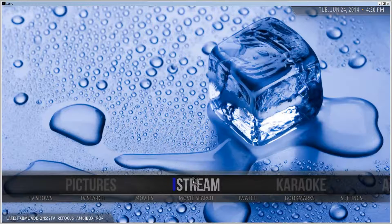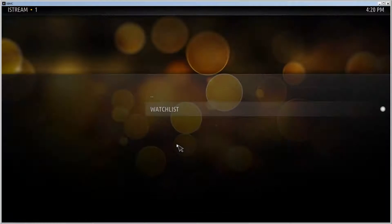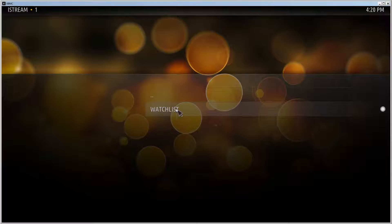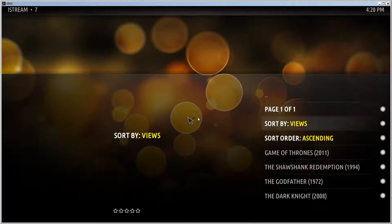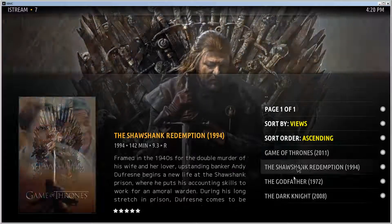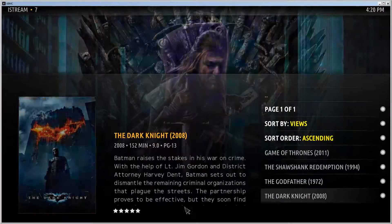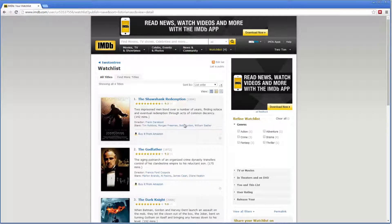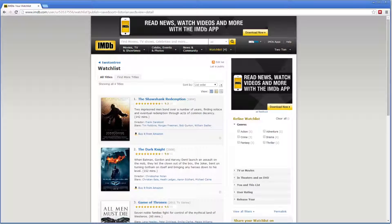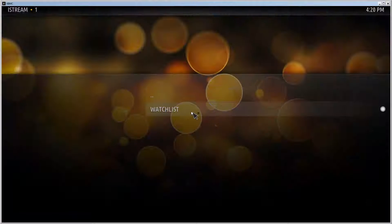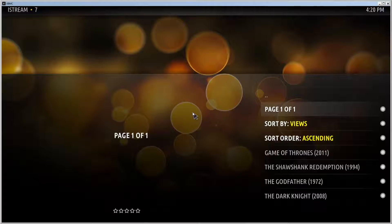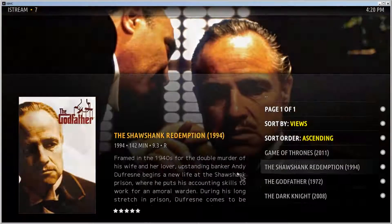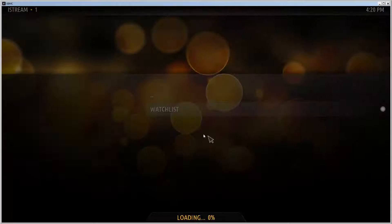Then we can go back into iStream, go to iWatch IMDB, and select the watch list. XBMC fetches your watch list — here it is. If we remove something from the watch list, for example Godfather, and go back to XBMC and update it, it didn't disappear yet but it should after a while once it updates.